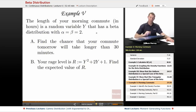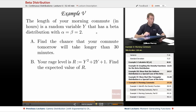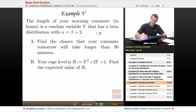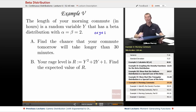In example 5, we've got 'morning commute' — maybe this is you driving to work or school in the morning. It's a random variable that has a beta distribution with alpha and beta both being 2, measuring your commute in hours. Y is always between 0 and 1 in the beta distribution, so your commute could be 0 or up to an hour.